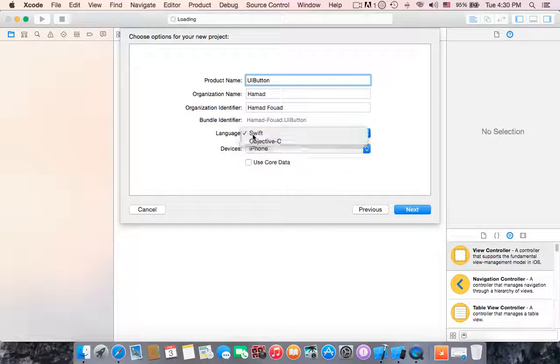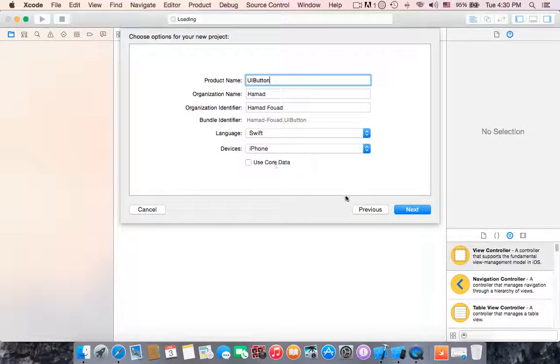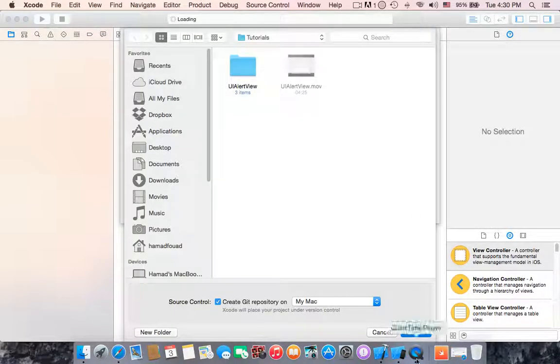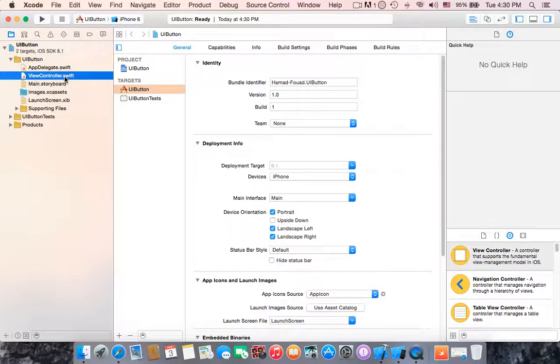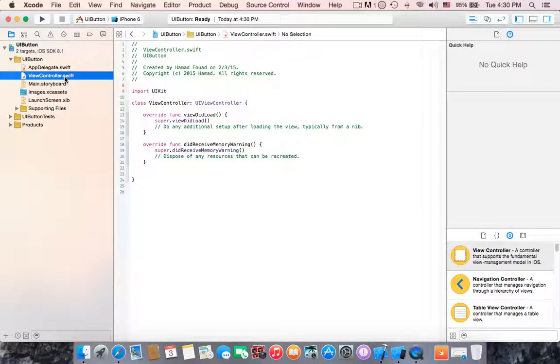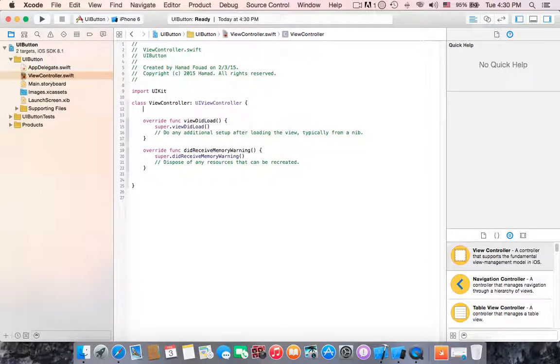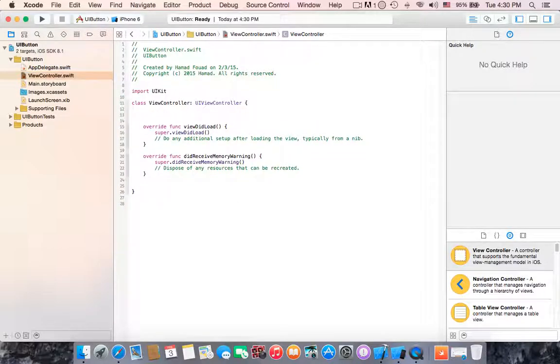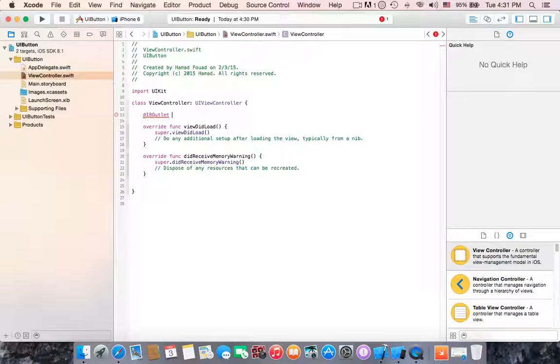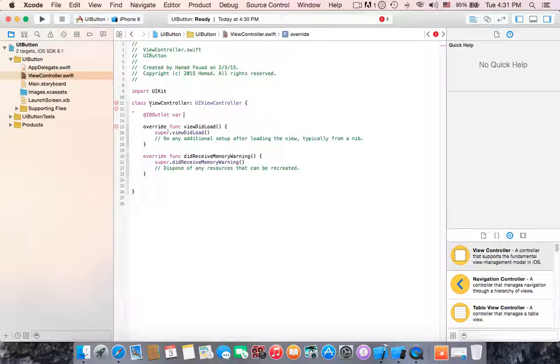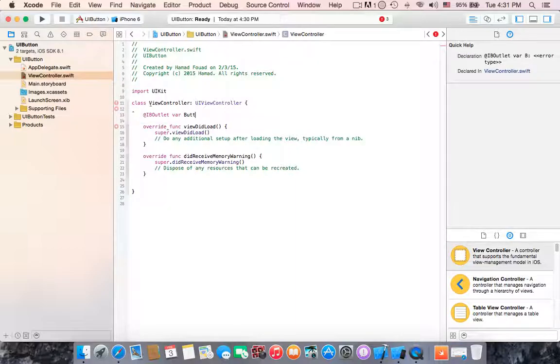The device is iPhone. Hit next, hit create. Alright, first I'm going to start with the ViewController.swift. Let's start by creating an IBOutlet. This IBOutlet is for the button. Then, variable and name it button.